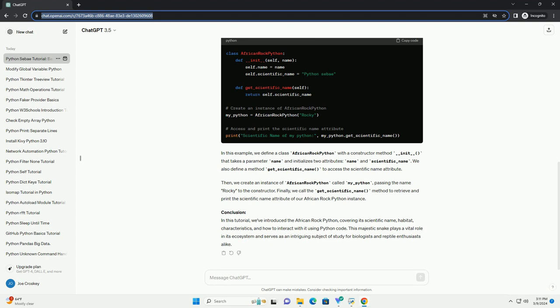Below is a simple example demonstrating how to define a Python class representing an African Rock Python and accessing its scientific name attribute. In this example, we define a class AfricanRockPython with a constructor method __init__ that takes a parameter name and initializes two attributes: name and scientific_name. We also define a method get_scientific_name to access the scientific name attribute.